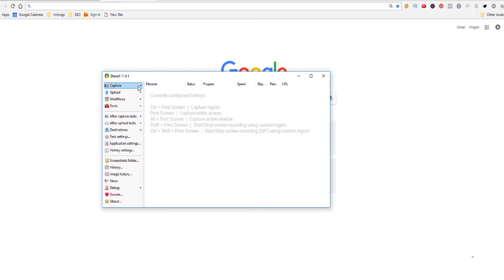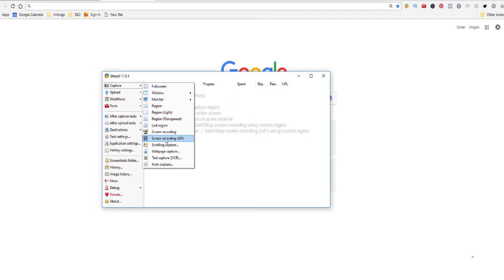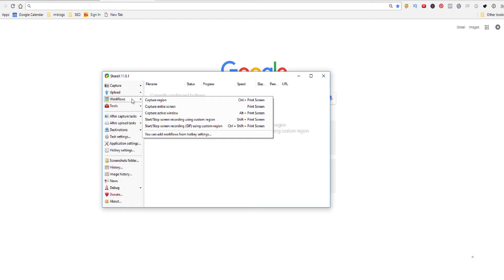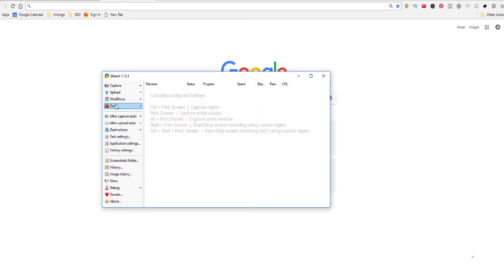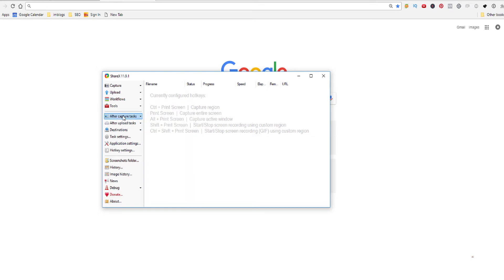If we have a quick look here we can capture full screen, window, monitor, region, there are tons of features we can actually do. Screen recording, screen recording GIF, and there is also text capture and a lot of features here. You can upload workflows, workflows we want to work with. Here are some tools we're going to use some of this later, going to show you.